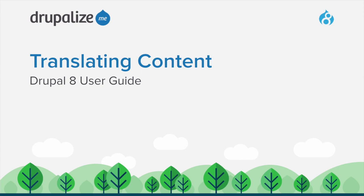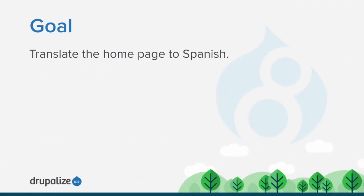In this tutorial, we'll walk through the process of translating content. By the end of this tutorial, you will understand how to translate the home page to Spanish.